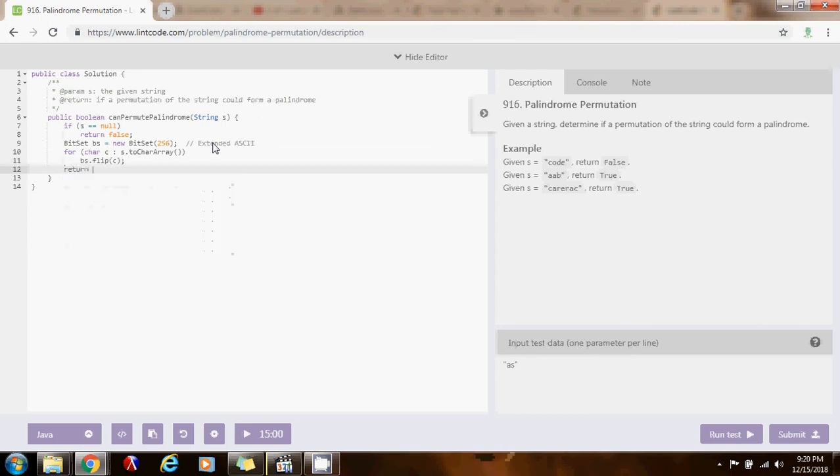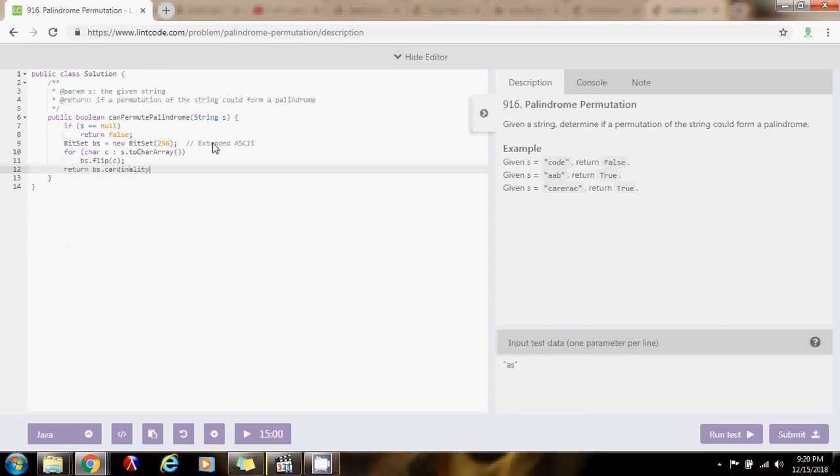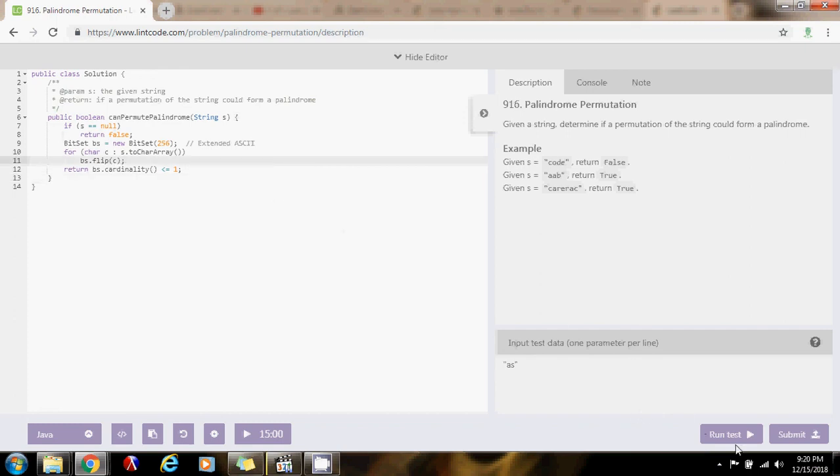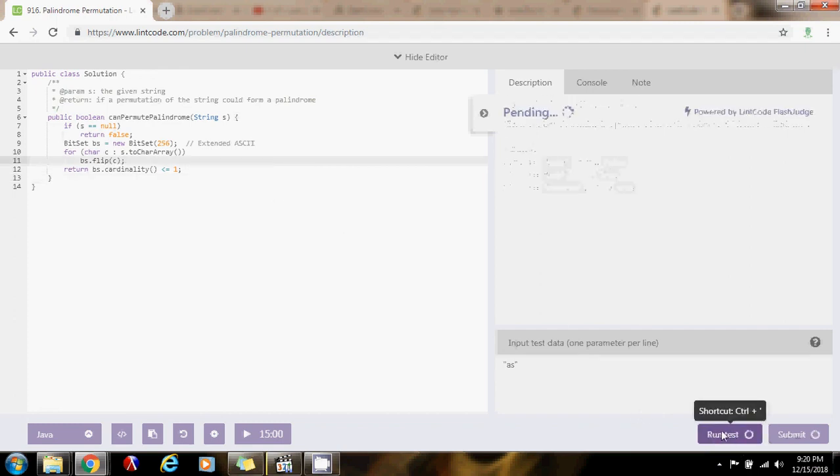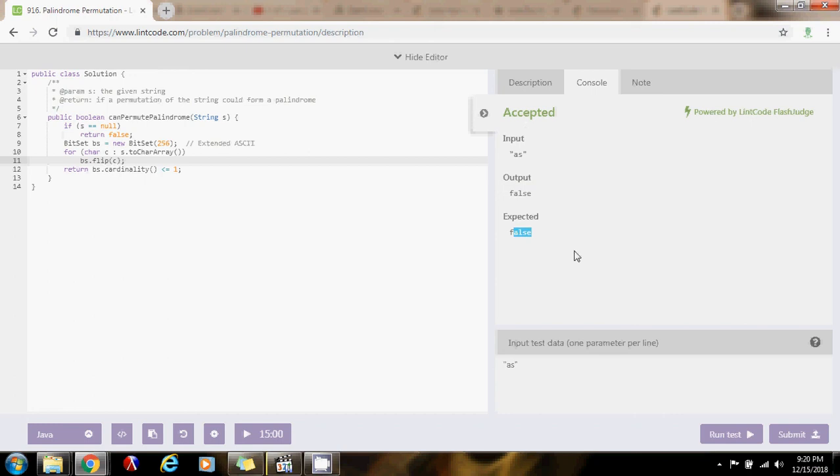Then, just return. Is the cardinality less than or equal to one? This means there's, at most, one character with odd count. If that's true, then that's going to be true. If that's false, then it's going to be false. Let me run the test. Compiling. Accepted. False. Expect a false.